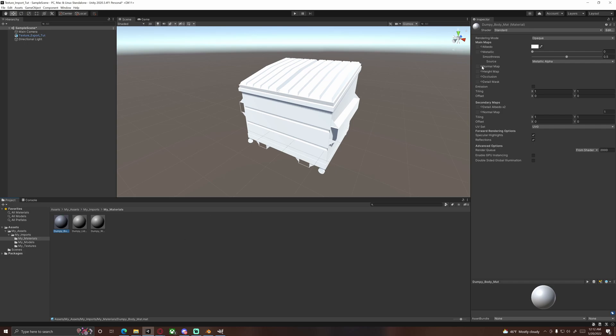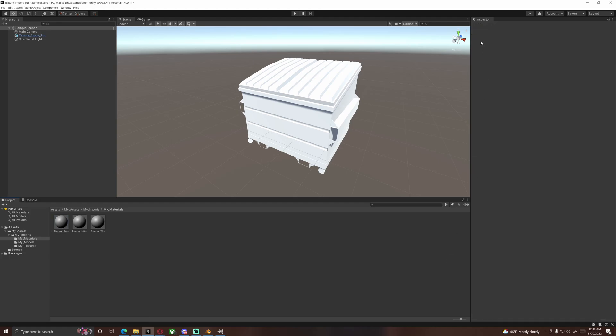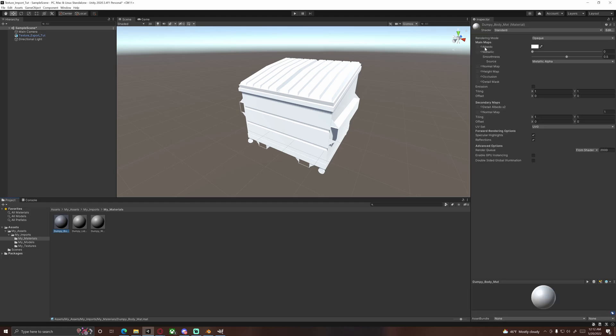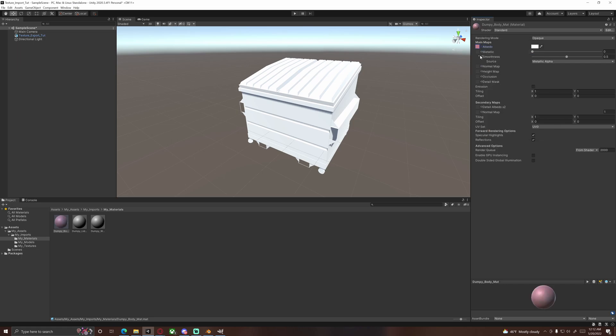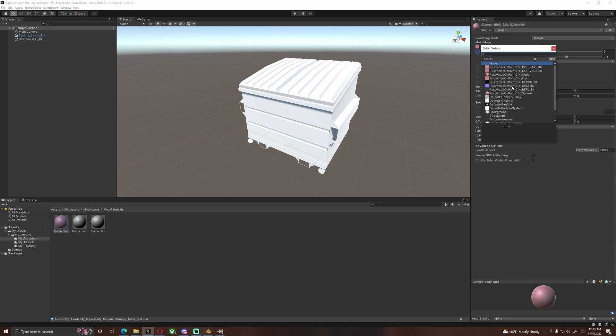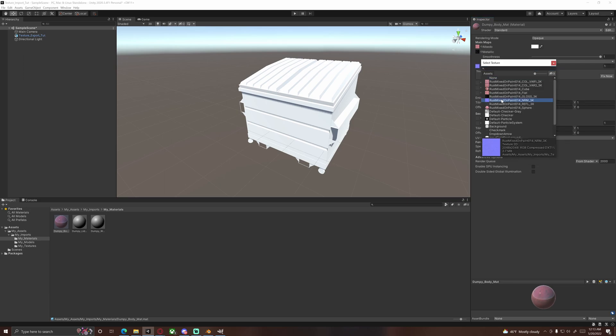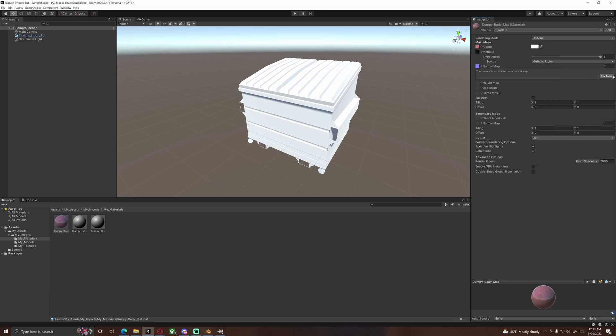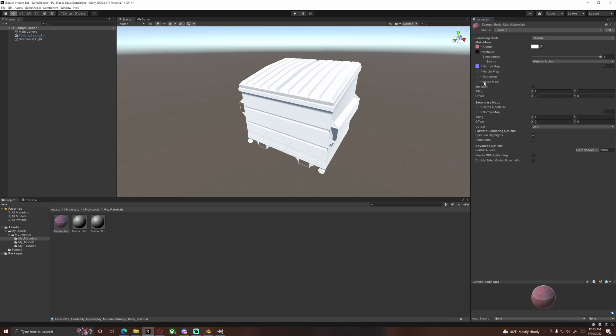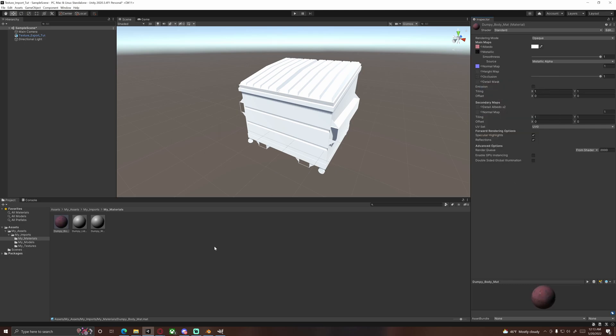If your mesh does have, like mine, mine is made up of the body, the lid, and the wheels. So we're going to go ahead and do dumpy body mat and create material. Do one for the lid, dumpy lid mat, and one more for the wheels.